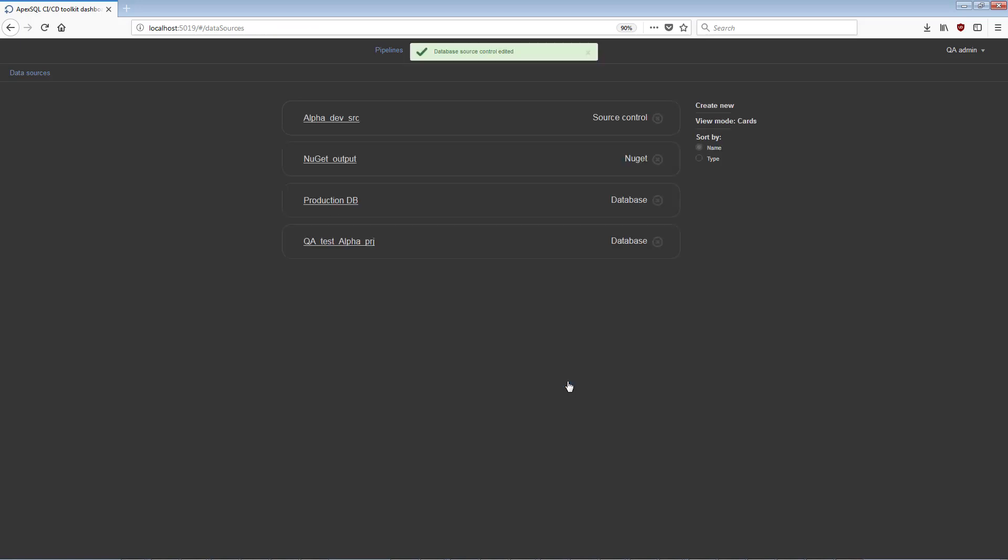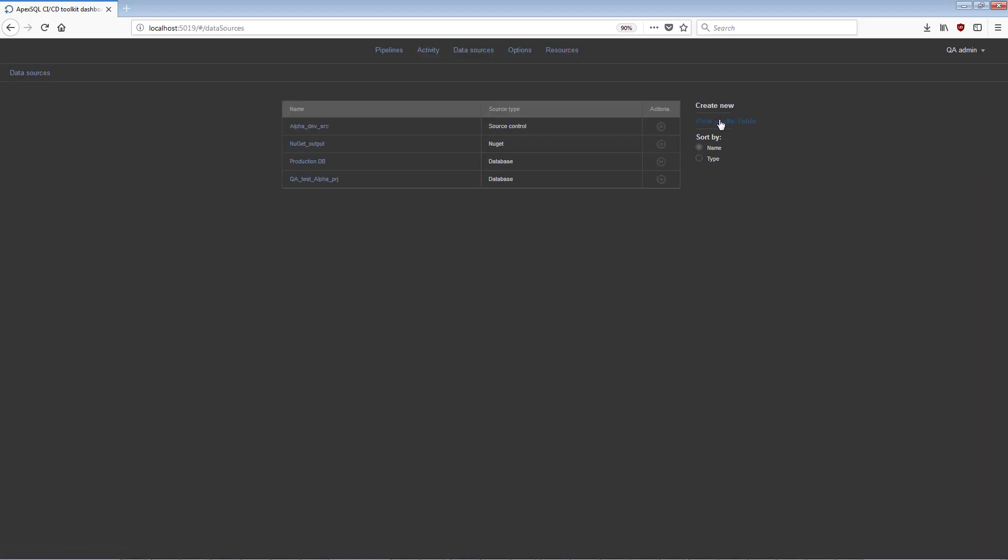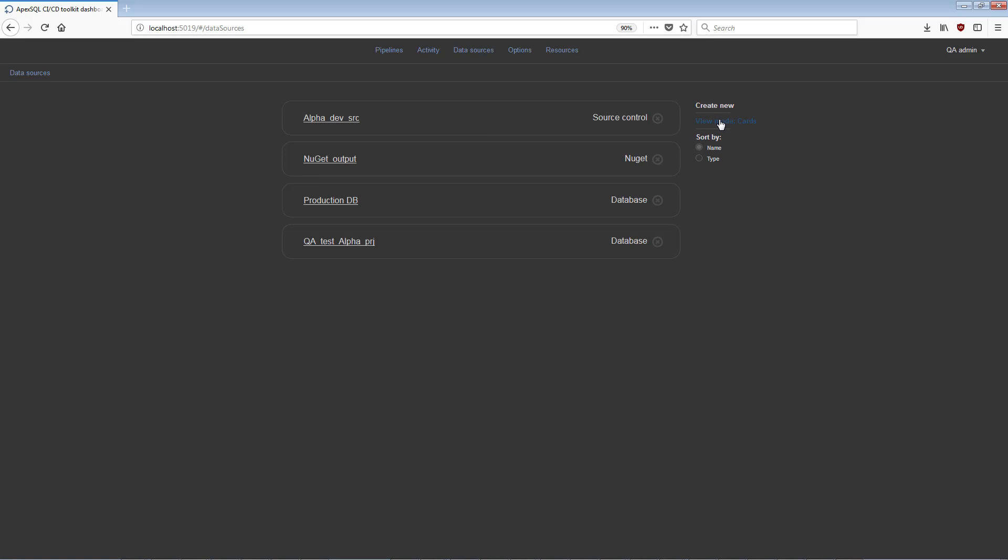Options for this view are Create New, to add and configure a new data source. View mode, to toggle the data source representation between cards and tables. And Sort, for sorting data sources by name or by type.